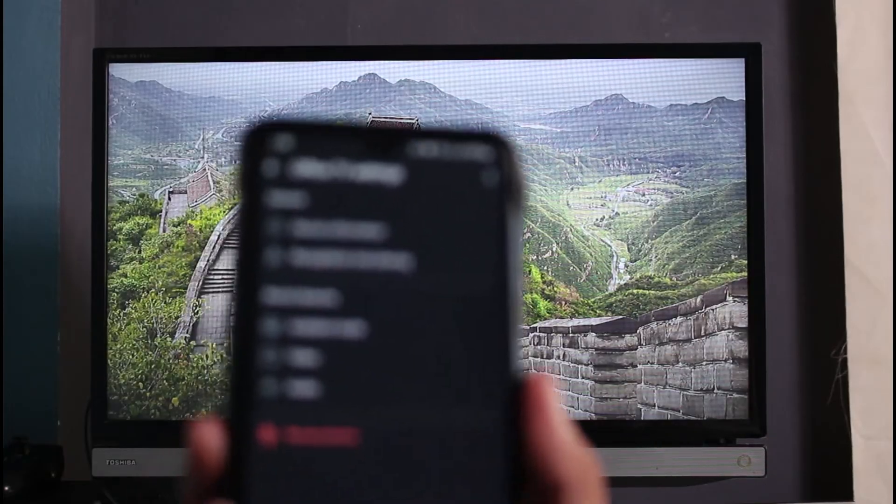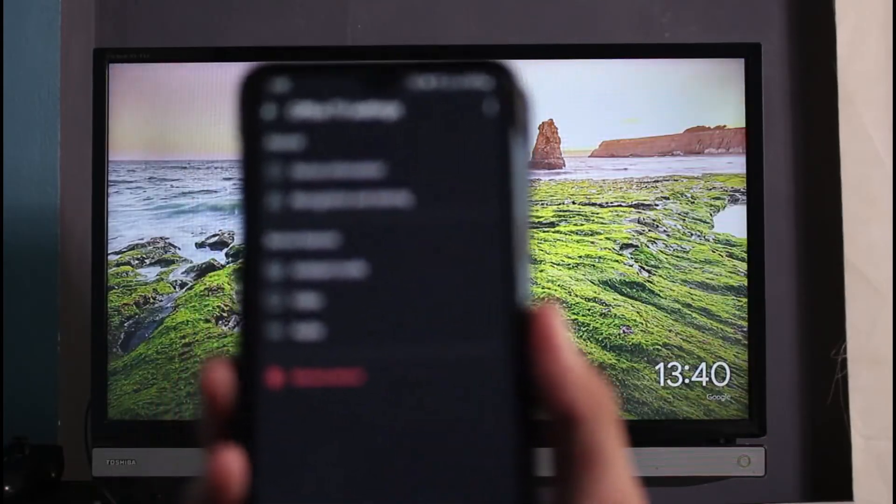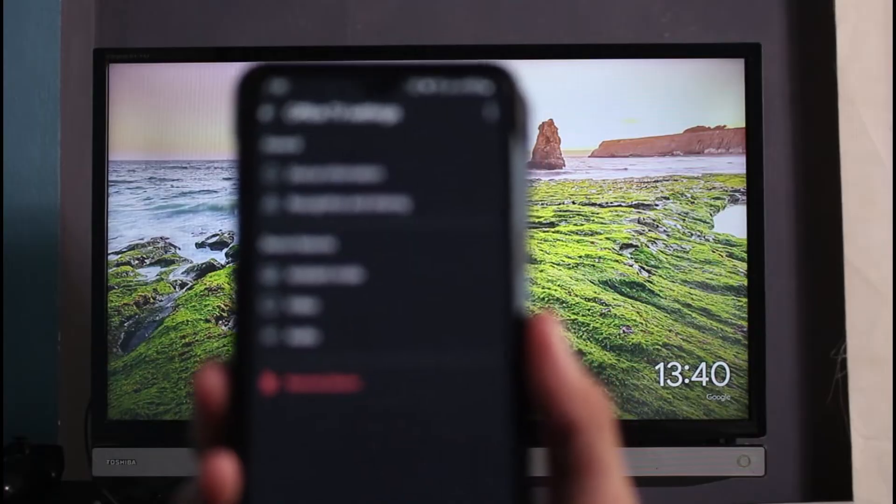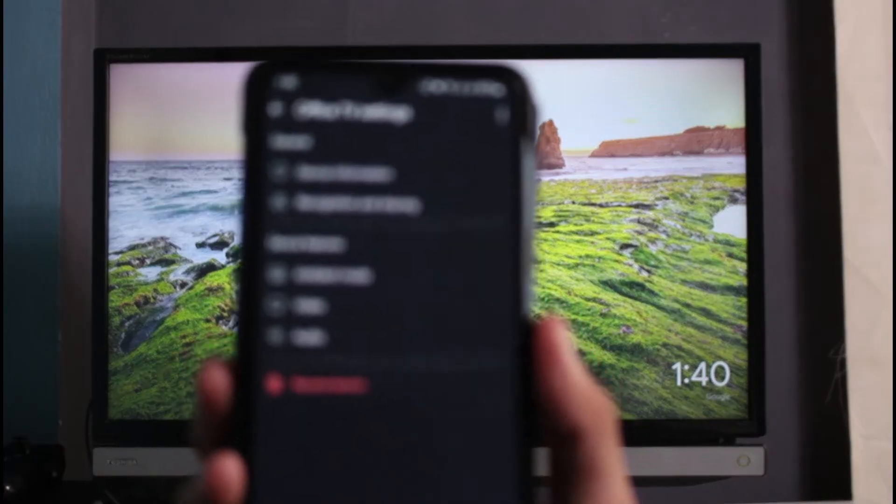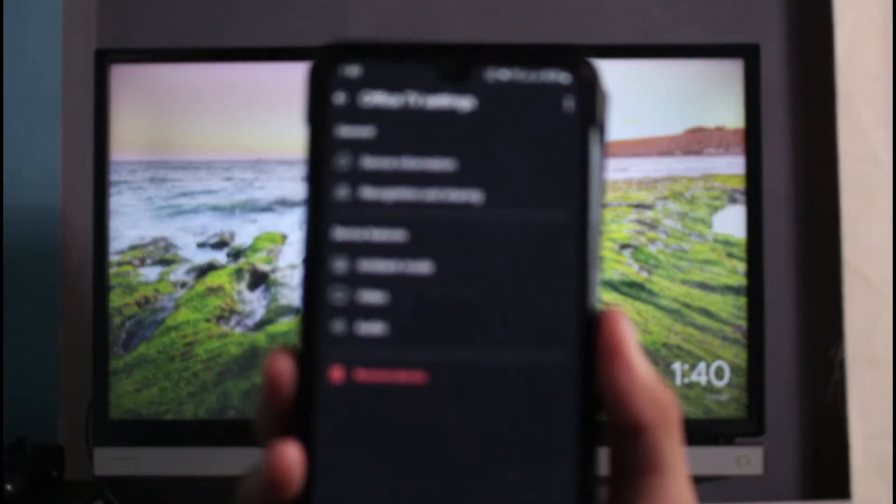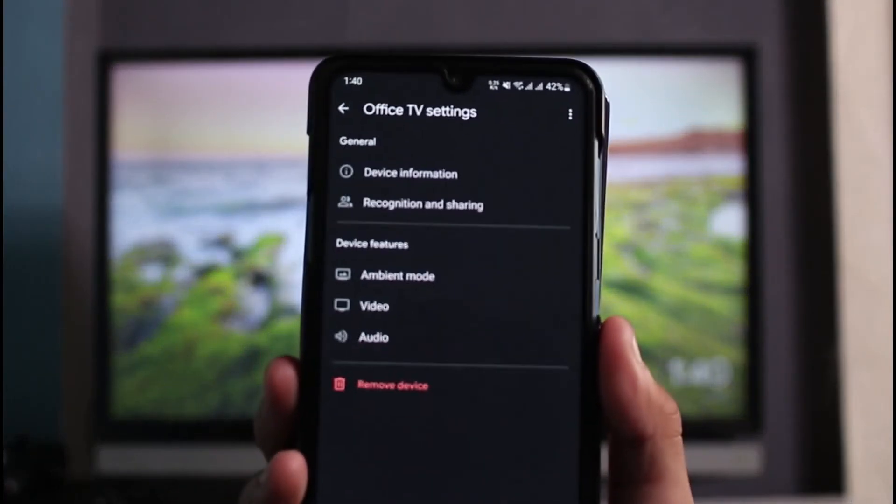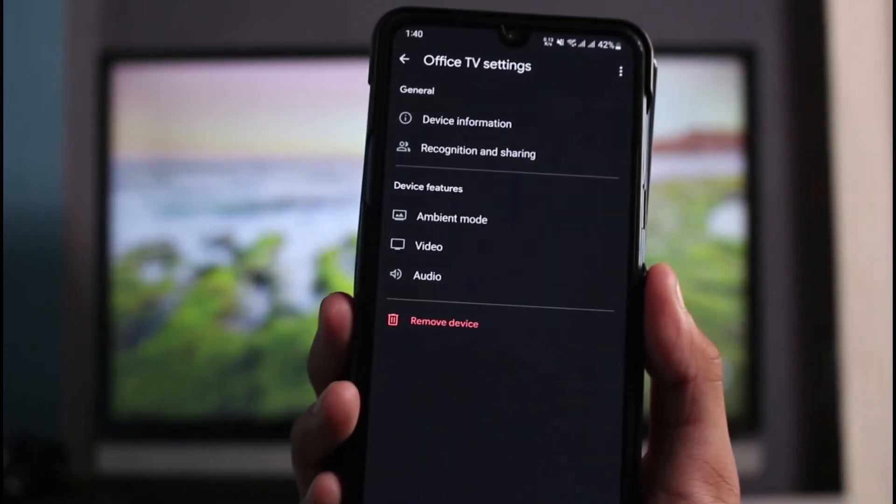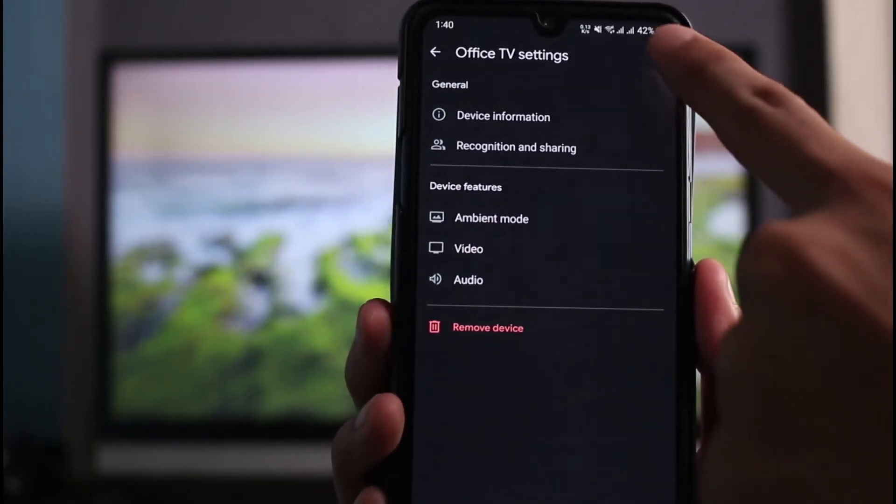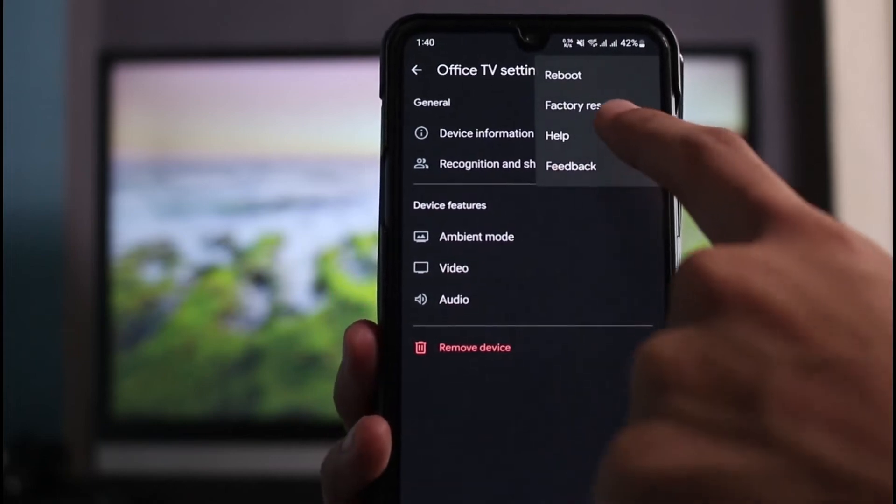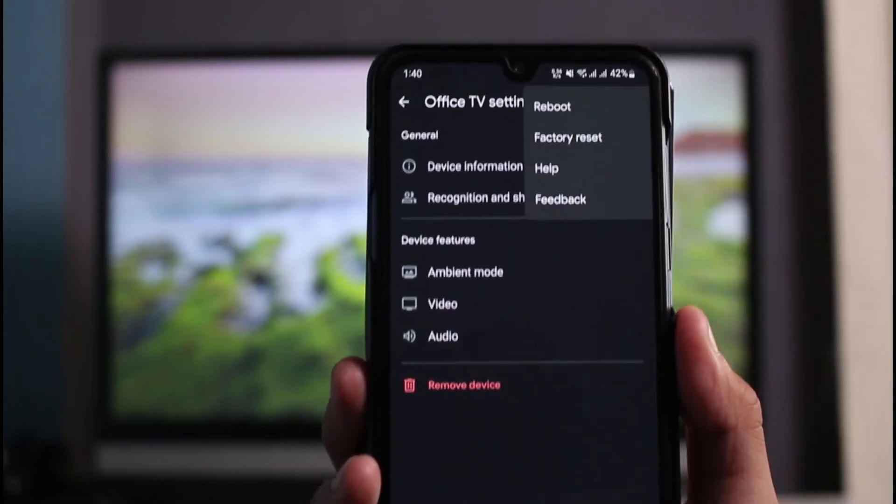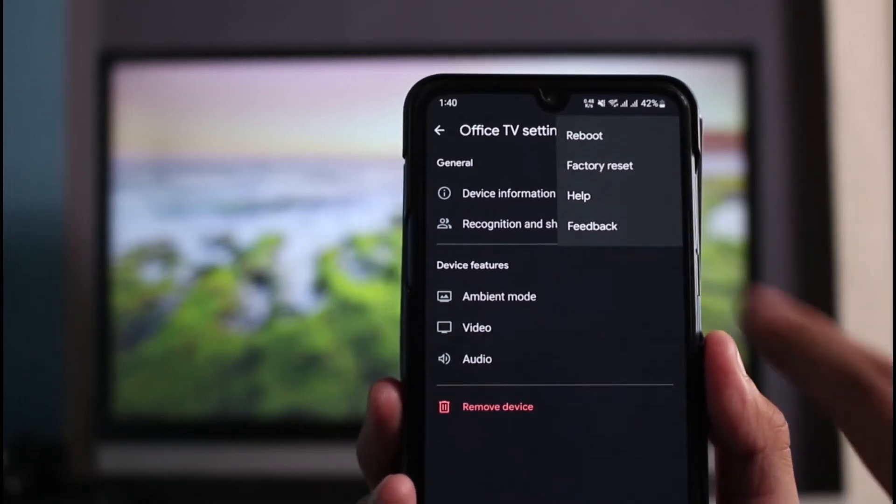What you have to do is, right on this page where we just rebooted, tap on the three dot icon on the top right hand side of the screen. Right next to the Office TV settings, tap on the three dots. On the second option you'll find this button which says Factory Data Reset. Tap on Factory Reset.